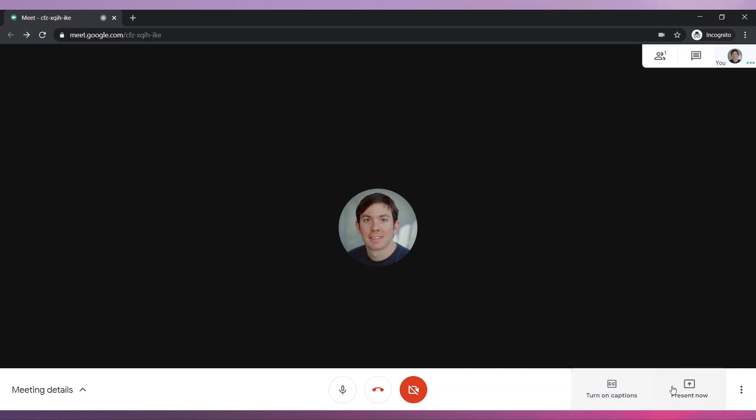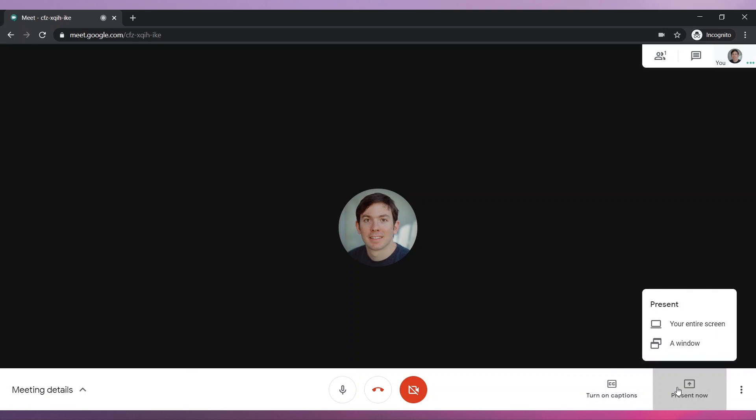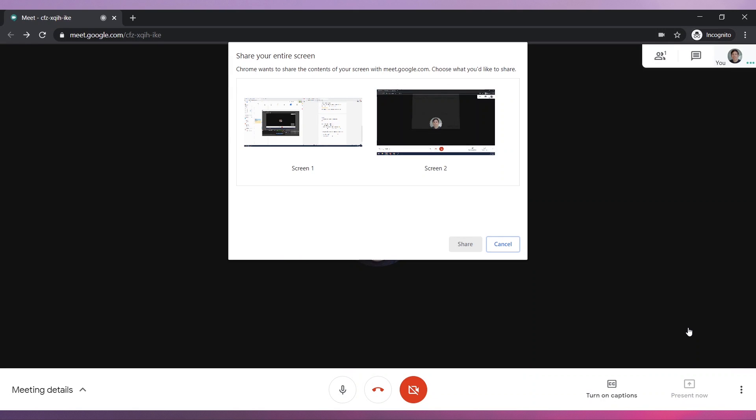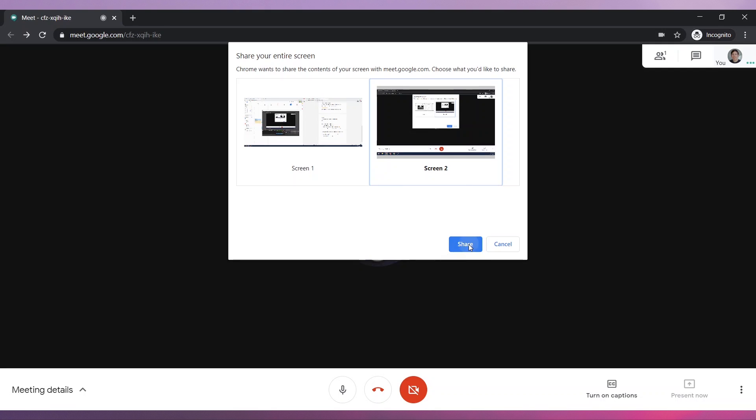To share your screen, click on Present Now and then on Your Entire Screen. Now select the screen you want to share and click on the Share button.